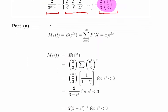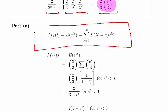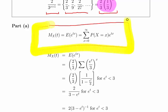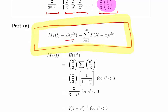The first question asks us to find the moment generating function, which is the expected value of e^(tx). In this case, because we have a discrete random variable, this is straightforward — it's the sum to infinity of P(X = x) times e^(tx). It's not too difficult to set up. This is just the expectation of a discrete random variable.